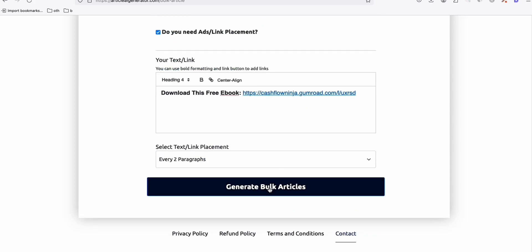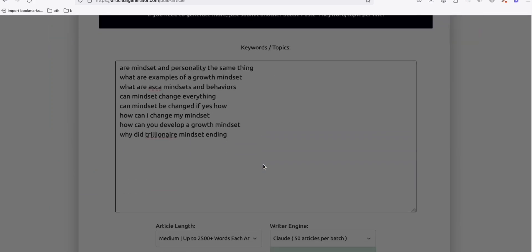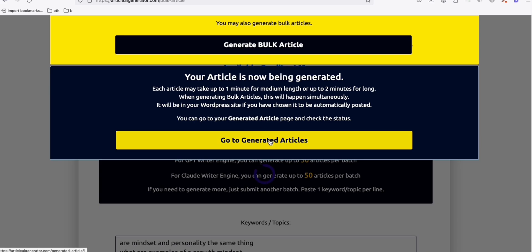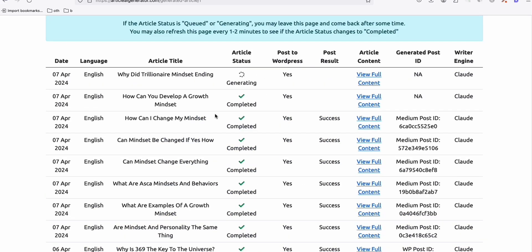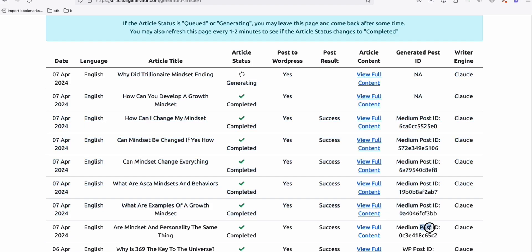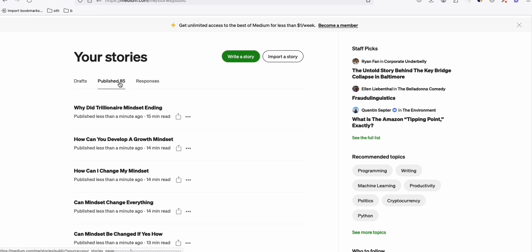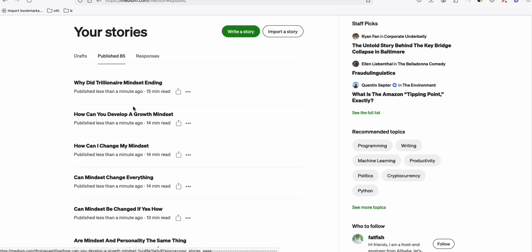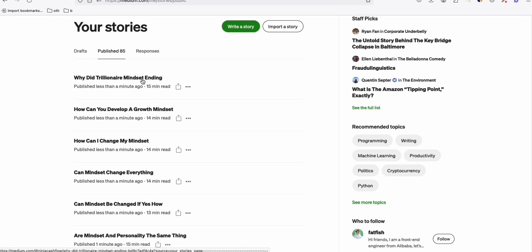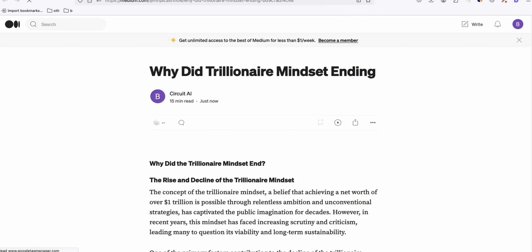It will automatically load the token and generate these articles using Claude as the writer engine. After waiting, most of the contents have been completed successfully. You can see the Medium ID — that means Article AI Generator sent these articles directly to your Medium account. Clicking refresh, we went from 77 to 85 published stories.